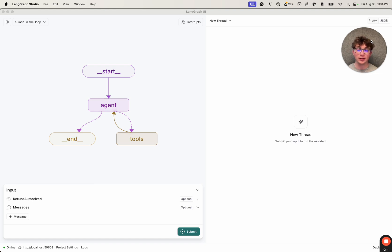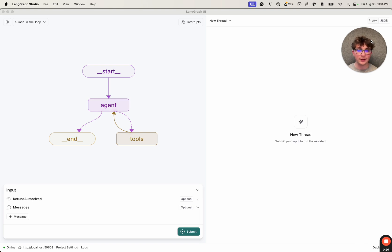So what is human-in-the-loop? Human-in-the-loop is essentially when you have some sort of AI application or graph, and you want to have human intervention throughout that graph to authorize certain actions like performing refunds. You want the graph to pause, let the human come in, inspect what's going on, and then edit the state and continue, or reject something and continue on in the graph.